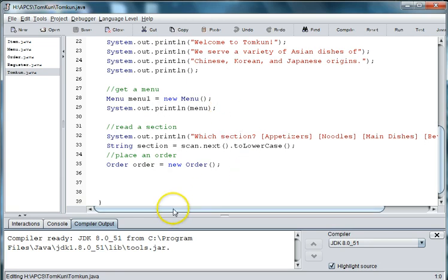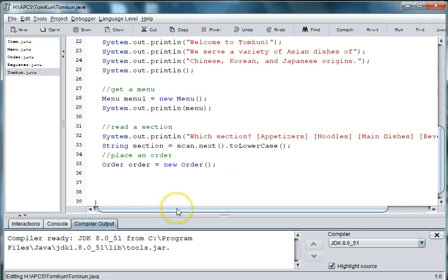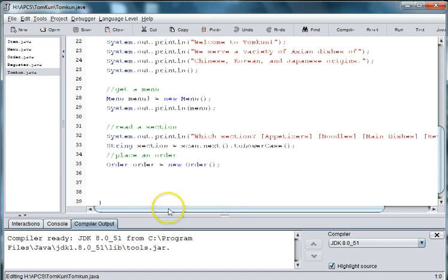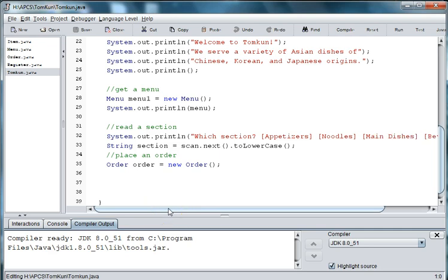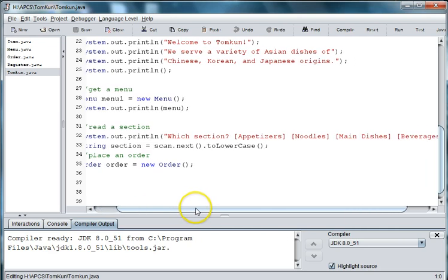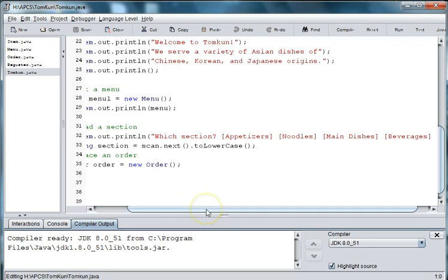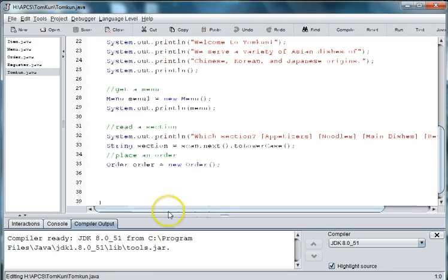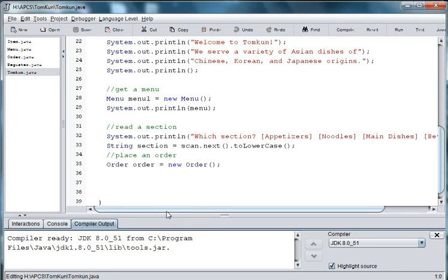And we also created a selection of what they want to look at first: appetizers, noodles, main dishes or beverages, so they can look at a section of the menu. What we'll add is the ability for them to choose between looking at a section or looking at the full menu.